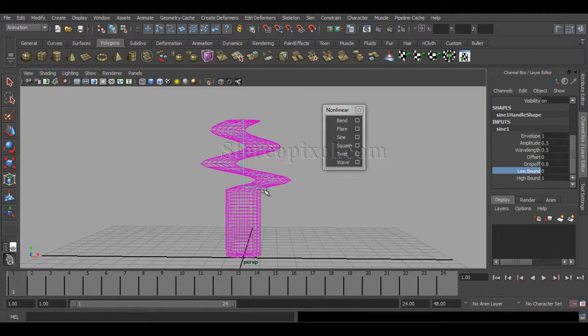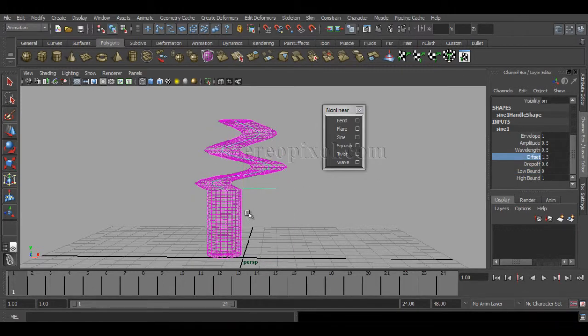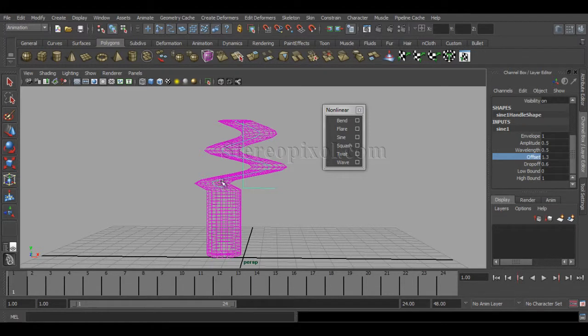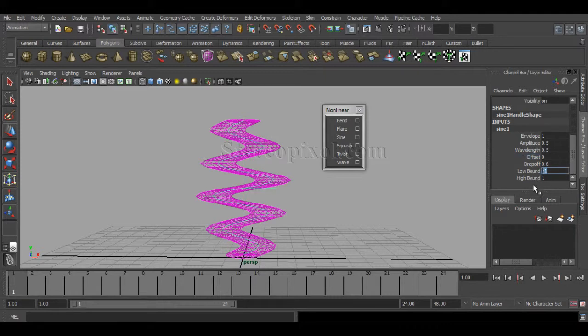If you use the offset value, you can still see the object moving according to the curve but it doesn't have any bending effect. That's what you need to watch for with low bound.